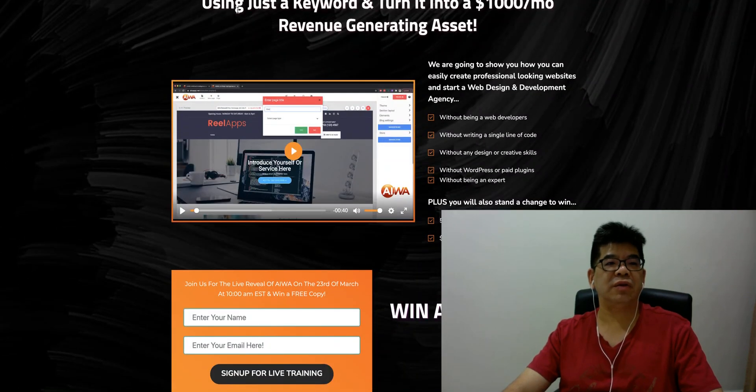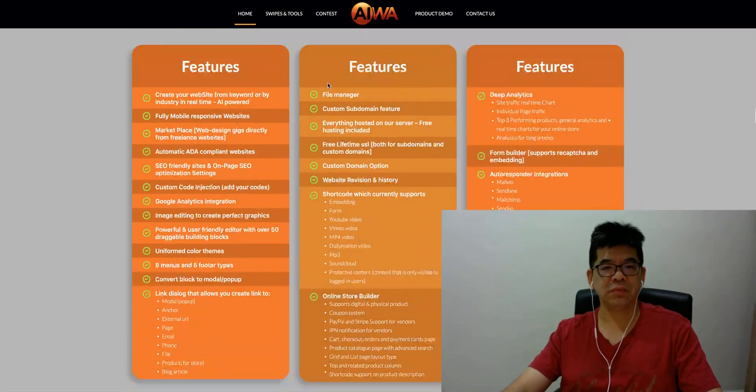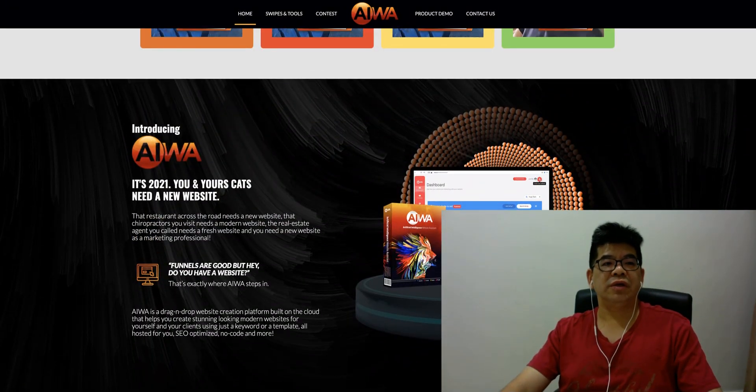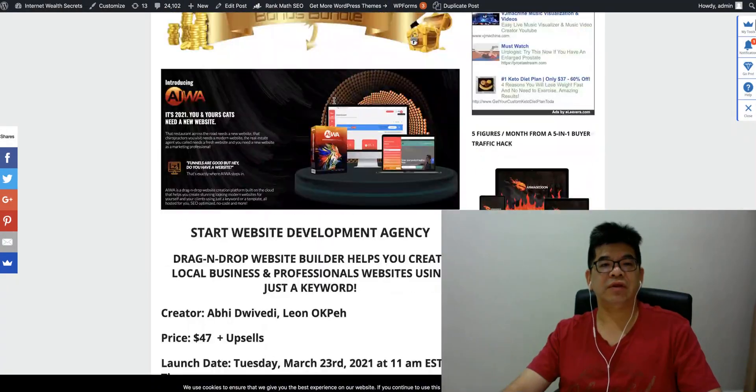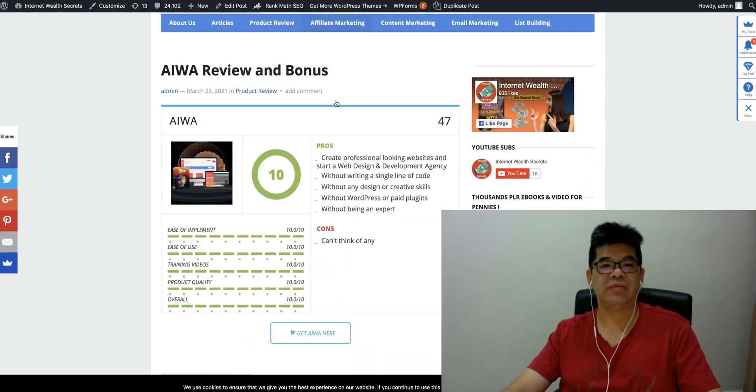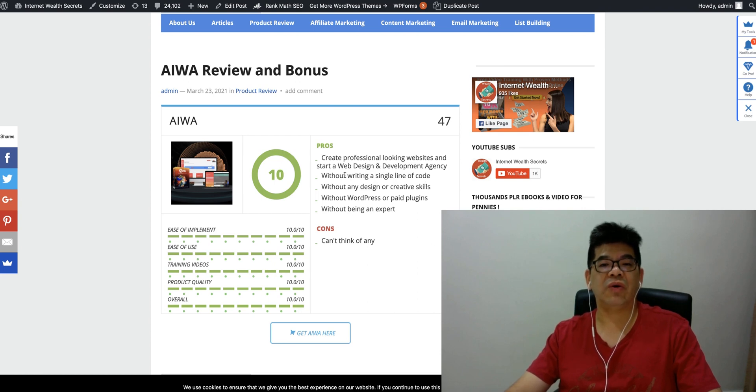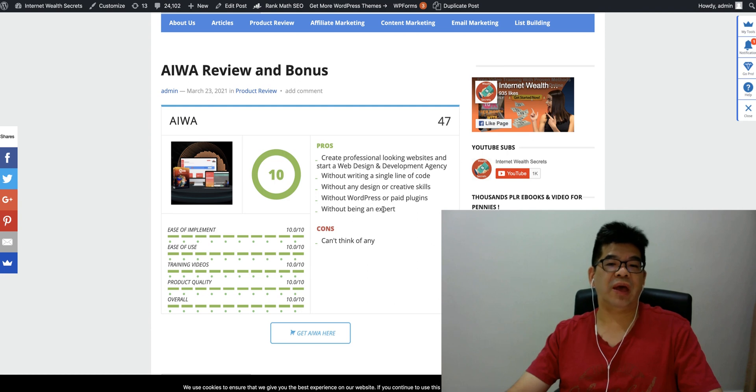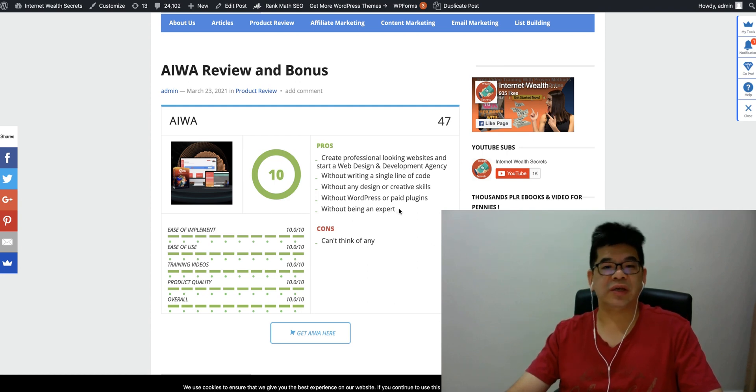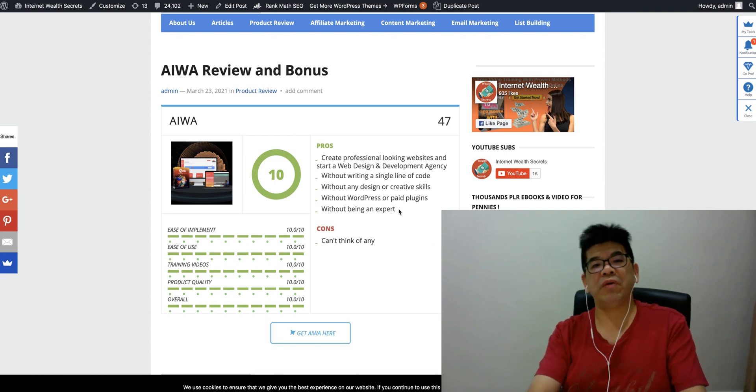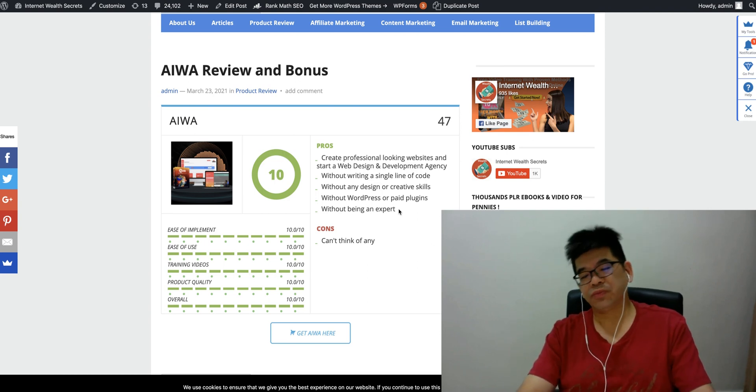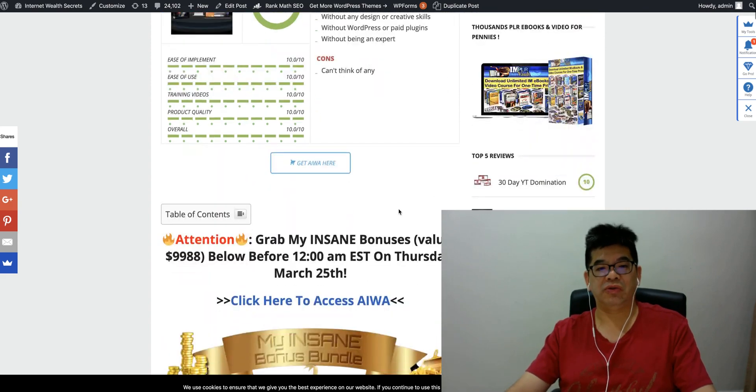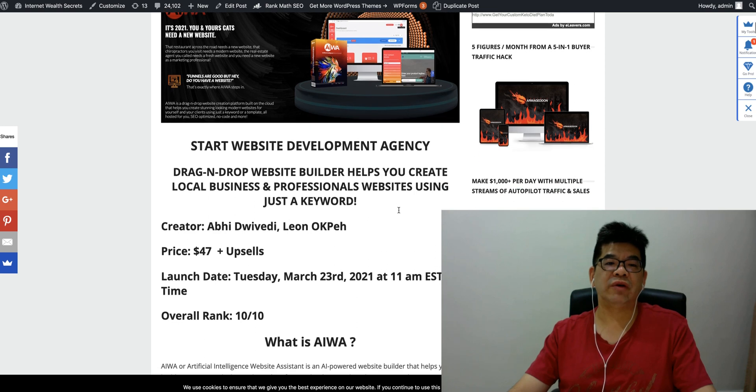Basically, what iWA is doing is it's a site builder that can come with different features. Look at my review here. It can create professional looking websites and start a web design and development agency.